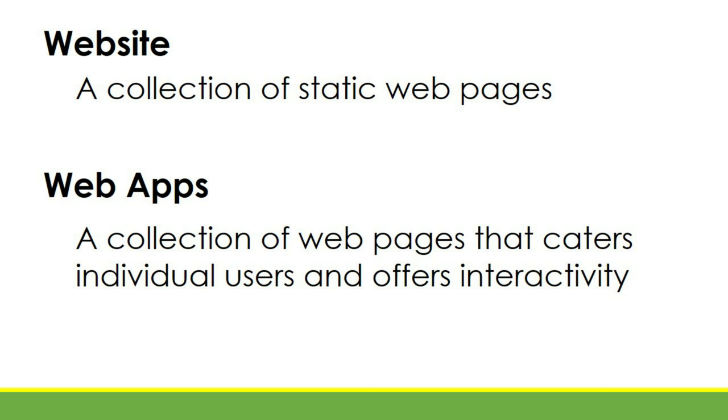Earlier, we discussed web pages. A web page is what we see in a web browser. We only see one in one tab.